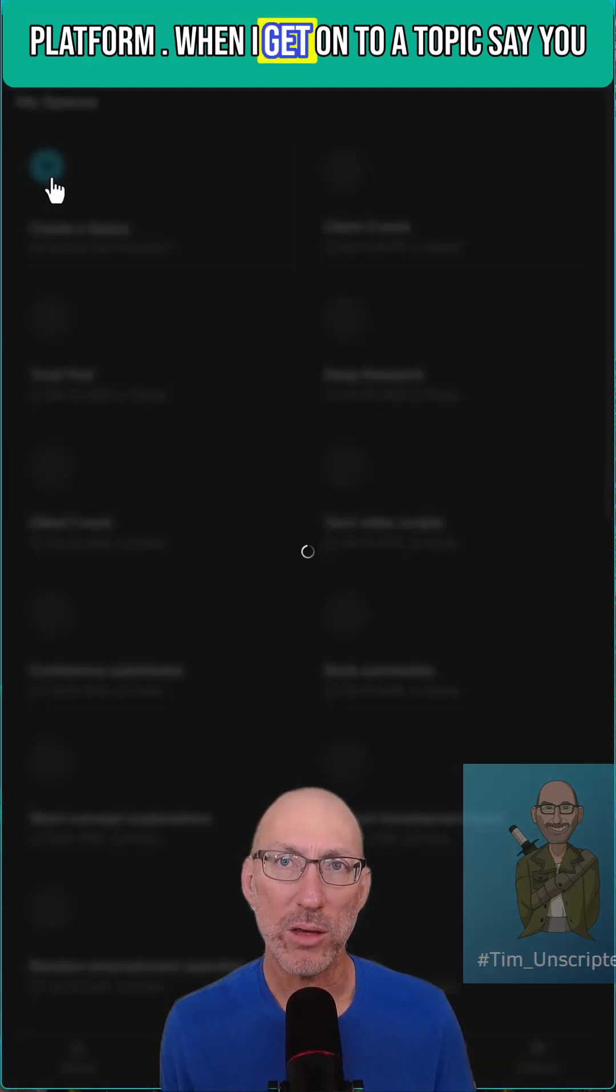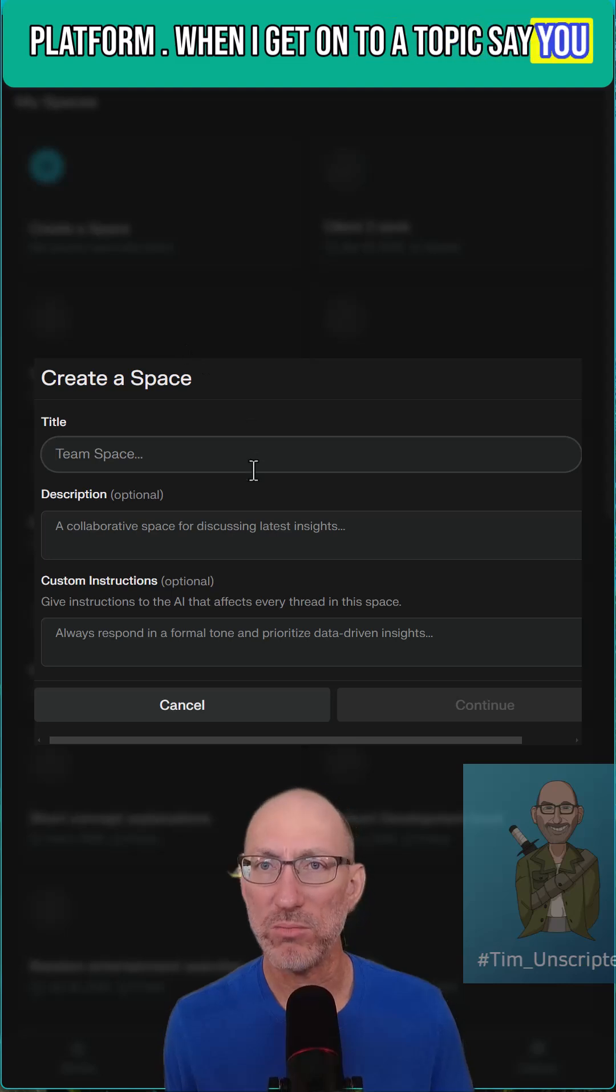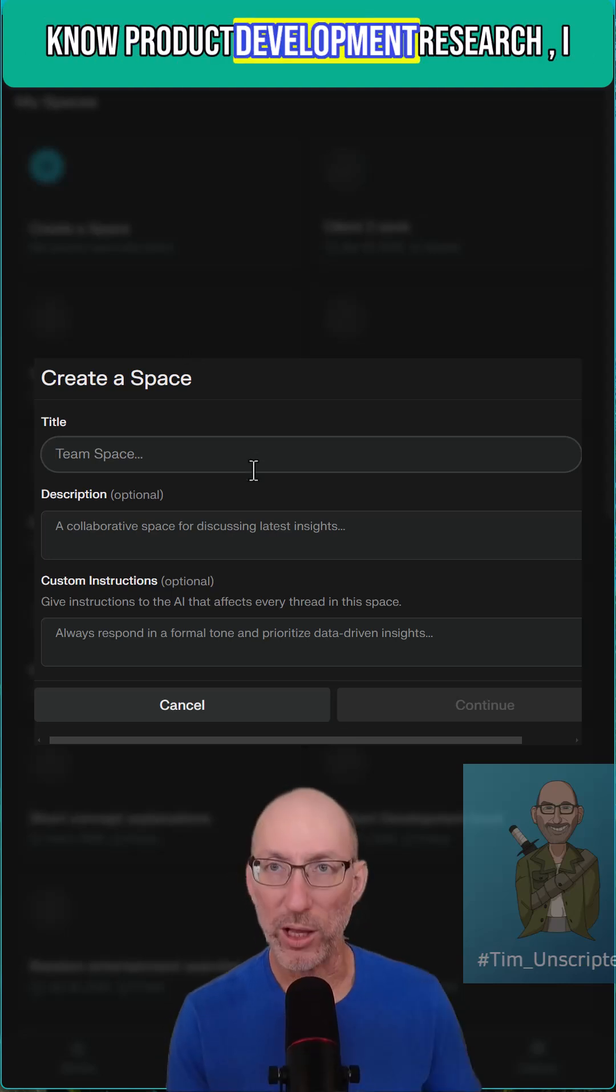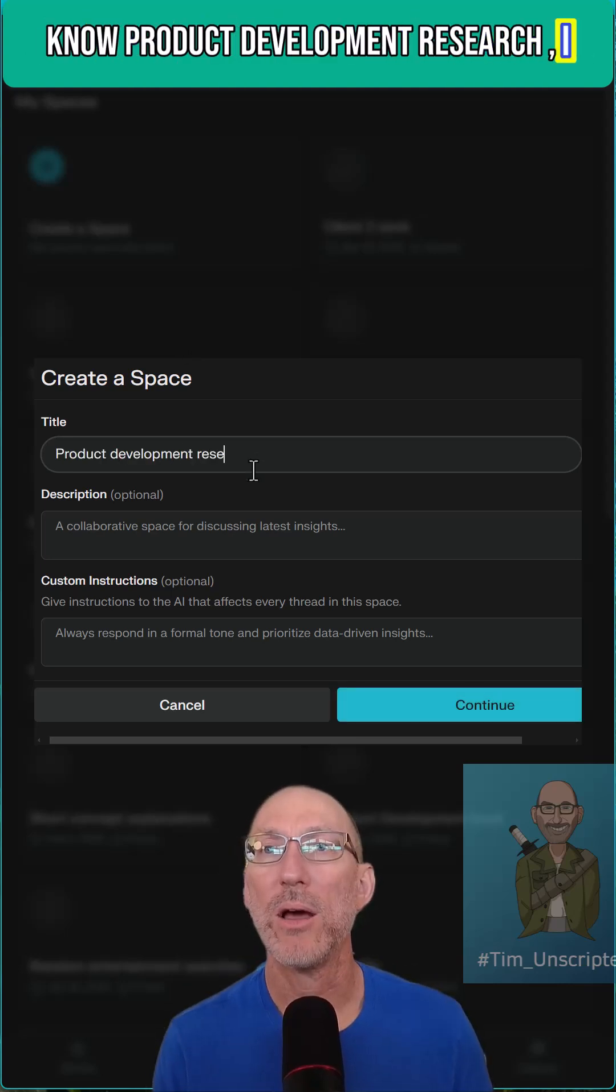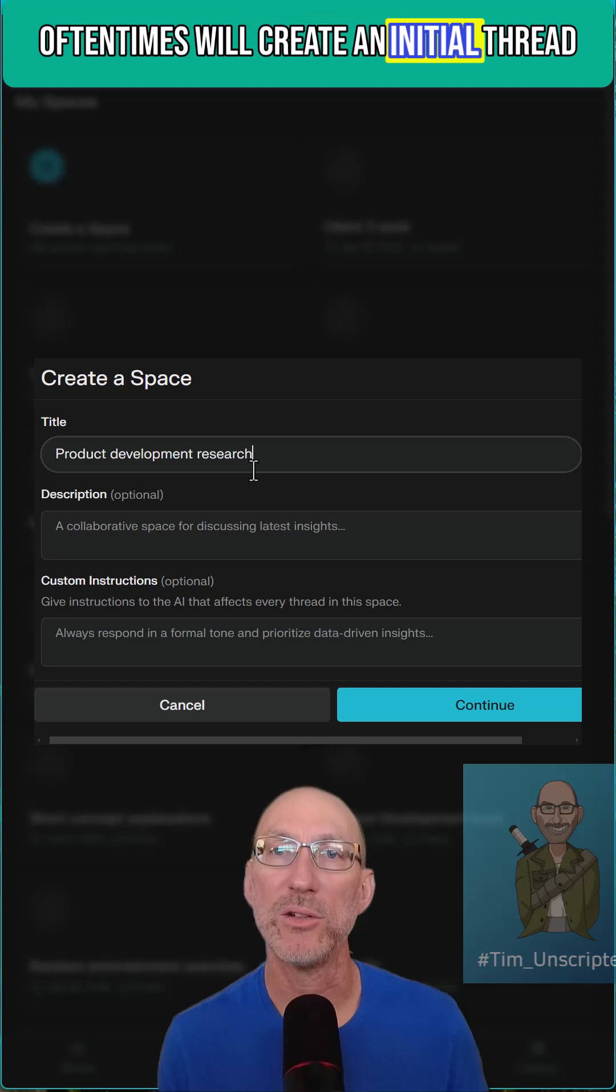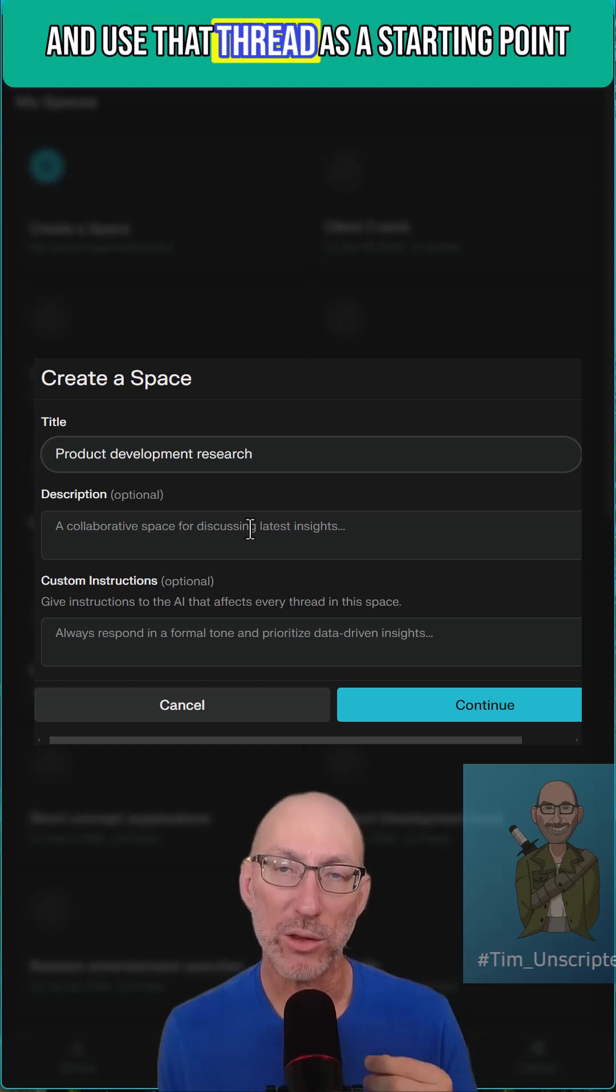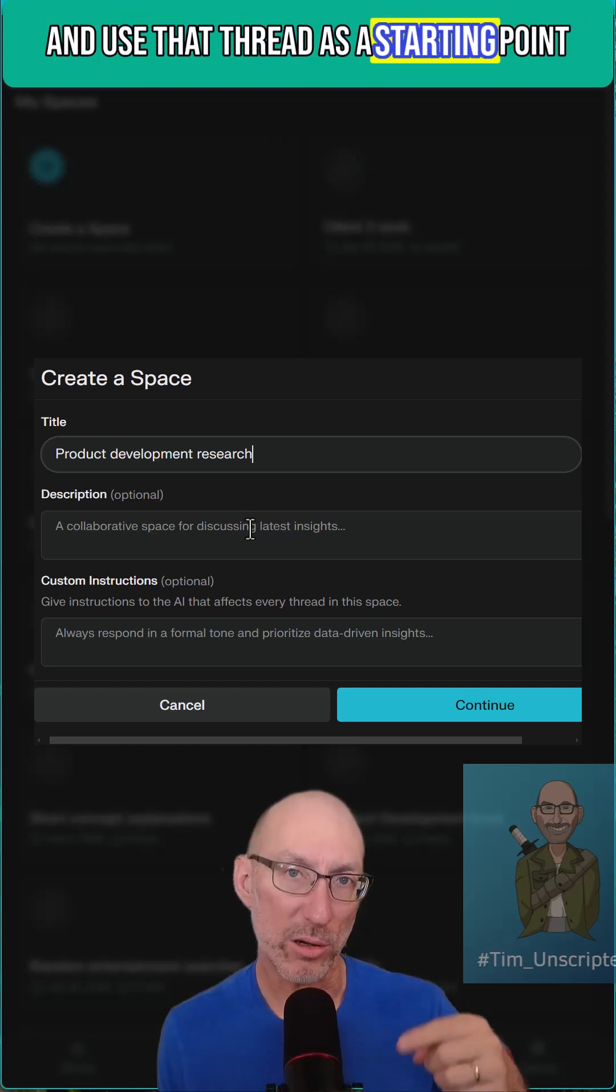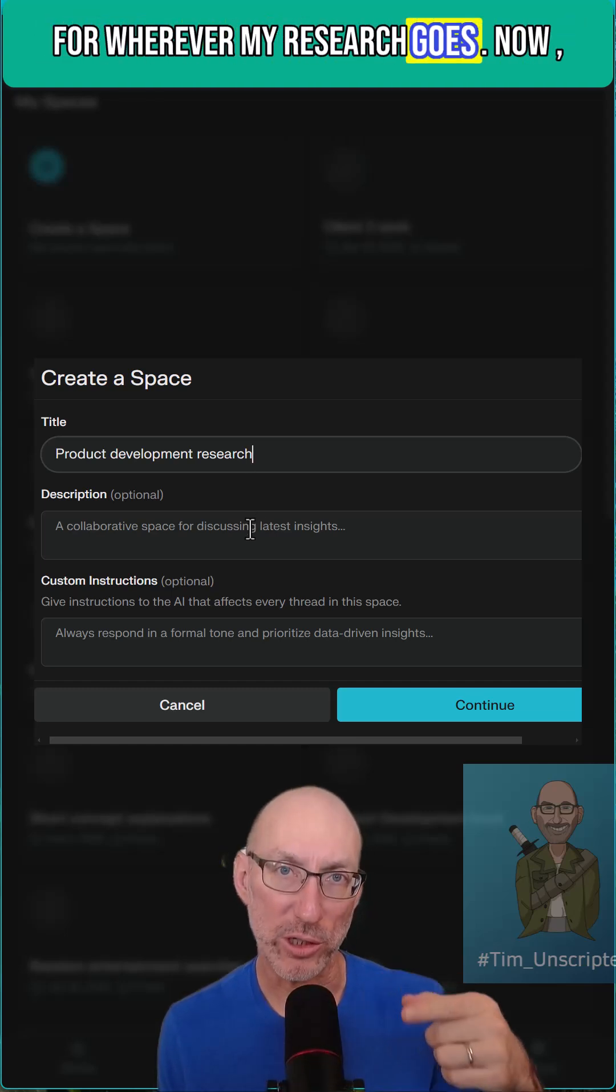When I get onto a topic, say product development research, I oftentimes will create an initial thread and use that thread as a starting point for wherever my research goes.